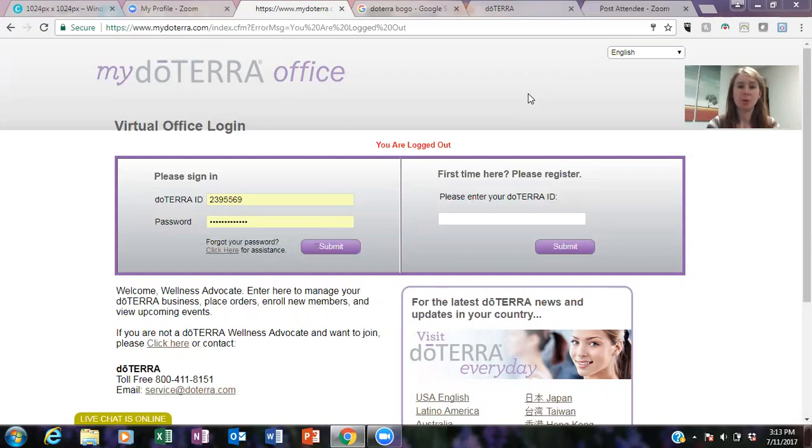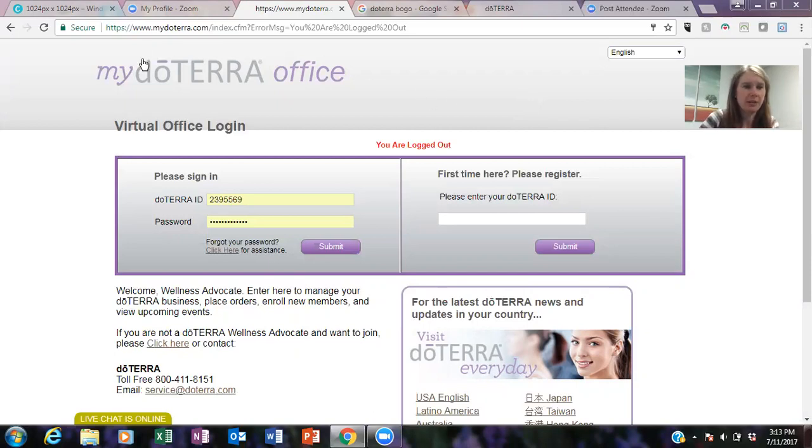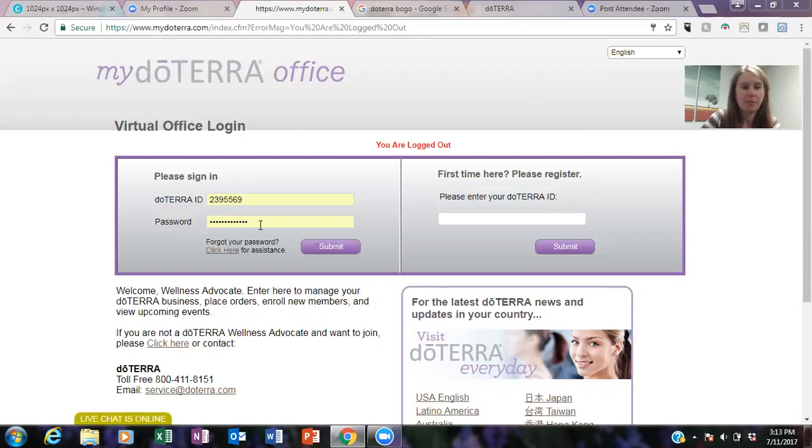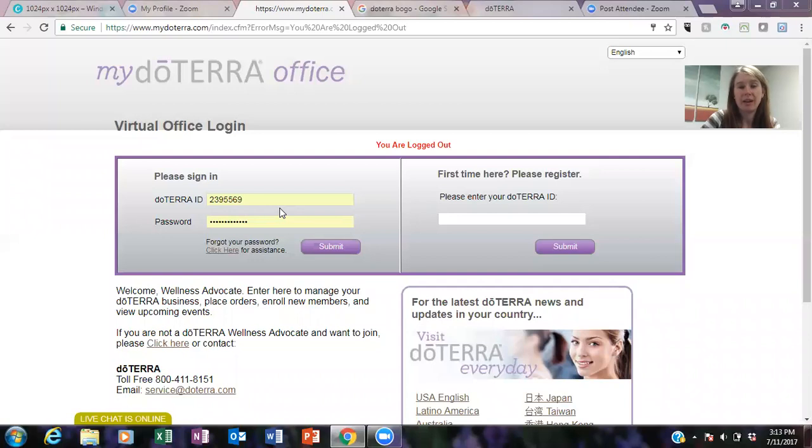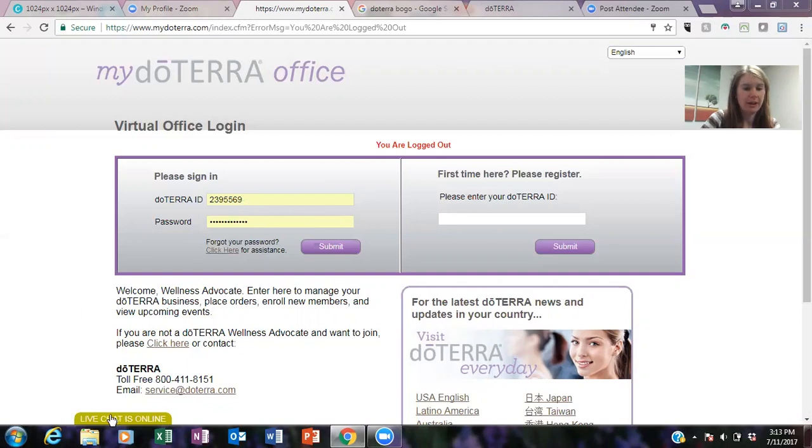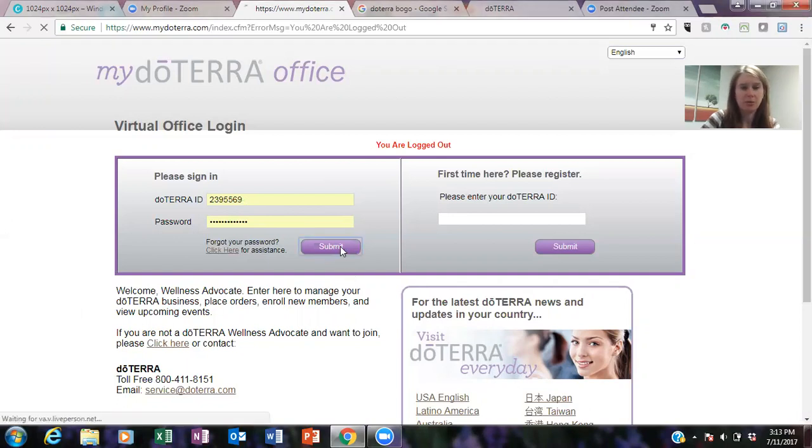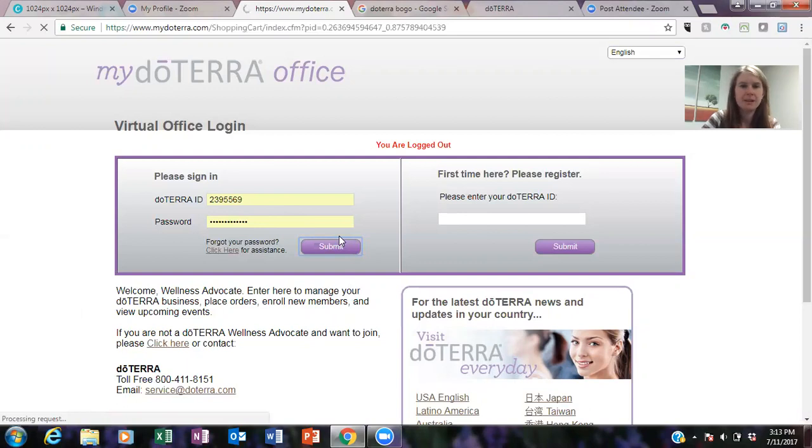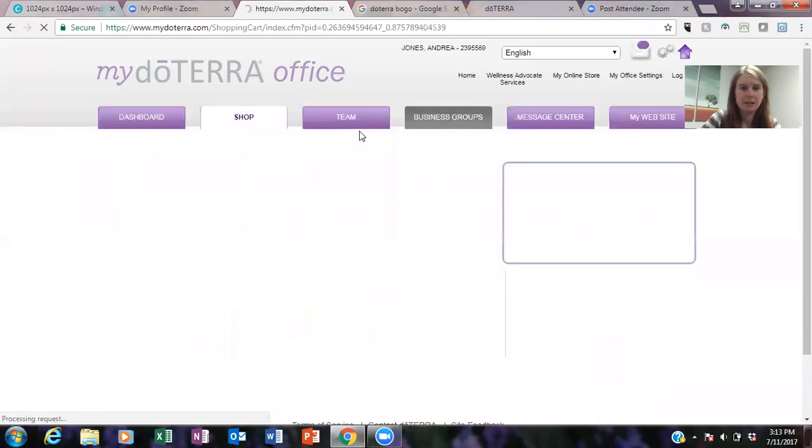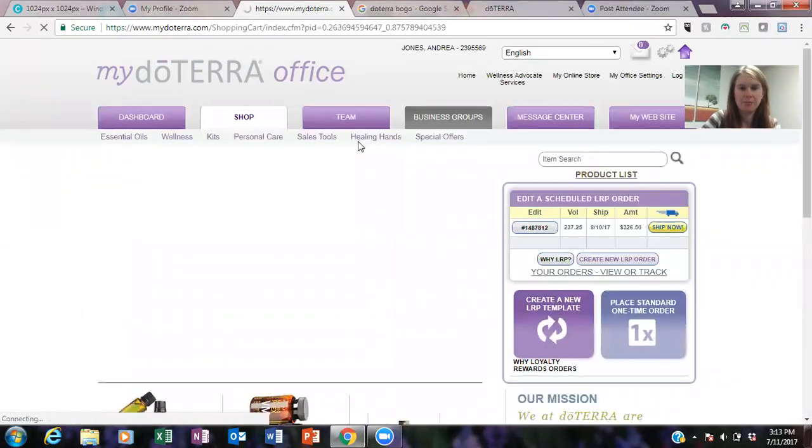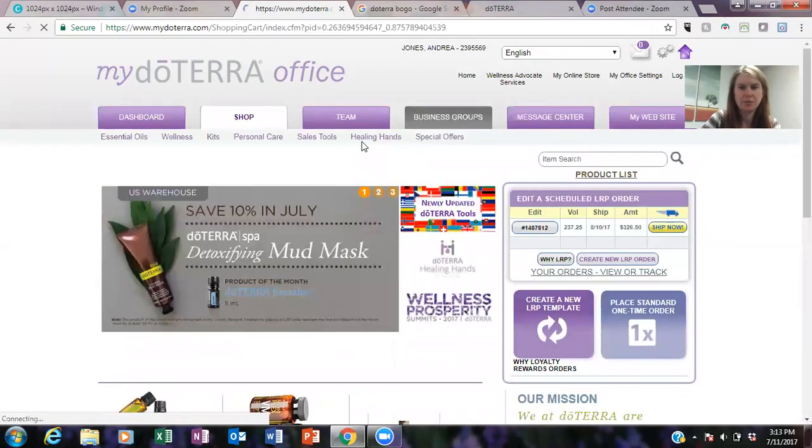So if you've never done a BOGO order, I just wanted to show you how to do that. So what you're gonna do, you're looking at my screen here, is just go to your account mydoterra.com and you're gonna sign in. So this is your ID number and your password which was emailed to you when you first signed up. And if you don't know what that is, you can actually just call doTERRA or you can do this little live chat and they should be able to help you with that.